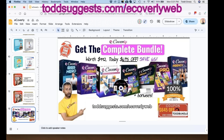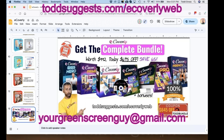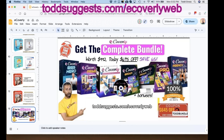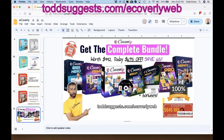All of this is included on top of the complete bundle that Adil showed you. If you go to toddsuggest.com/eCoverlyWeb — the link to purchase — you will get all that other stuff. To receive Todd's bonus items after purchasing, send your receipt to yourgreenscreenguy@gmail.com with 'Todd's eCoverly Bonuses' in the subject line, and they'll send you a doc file with all the information.